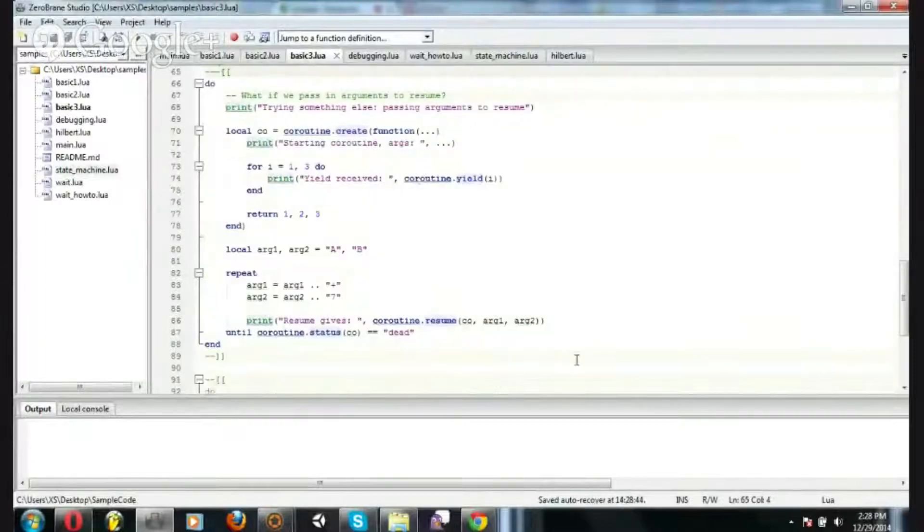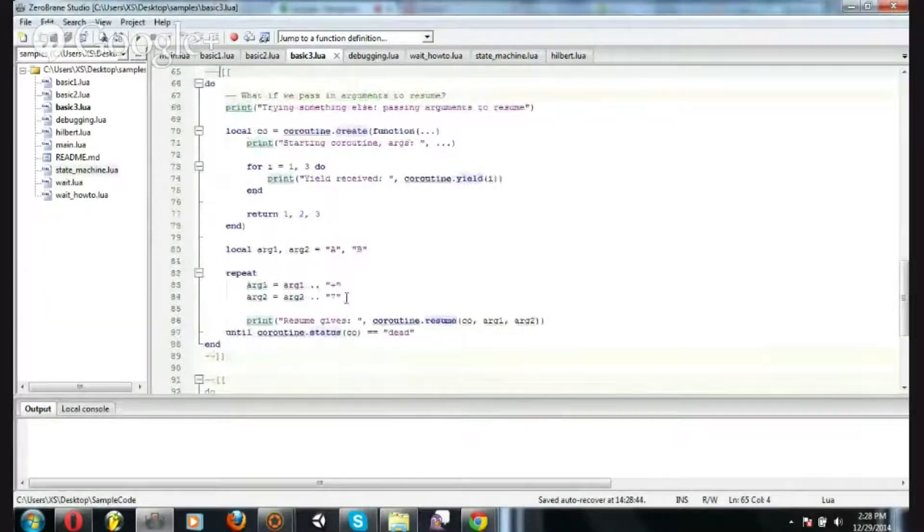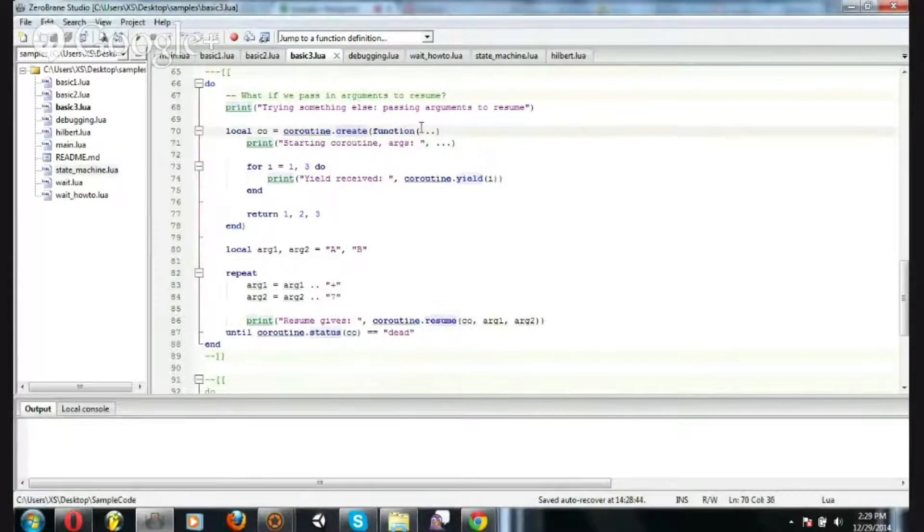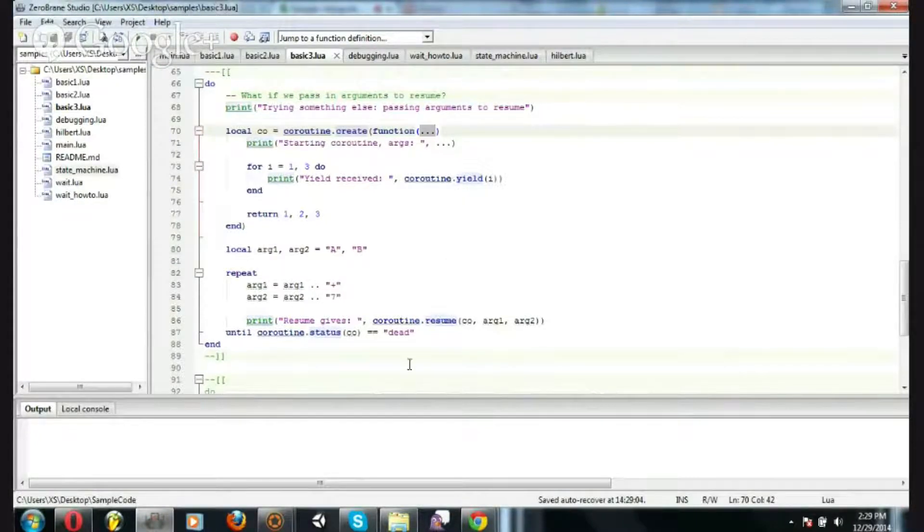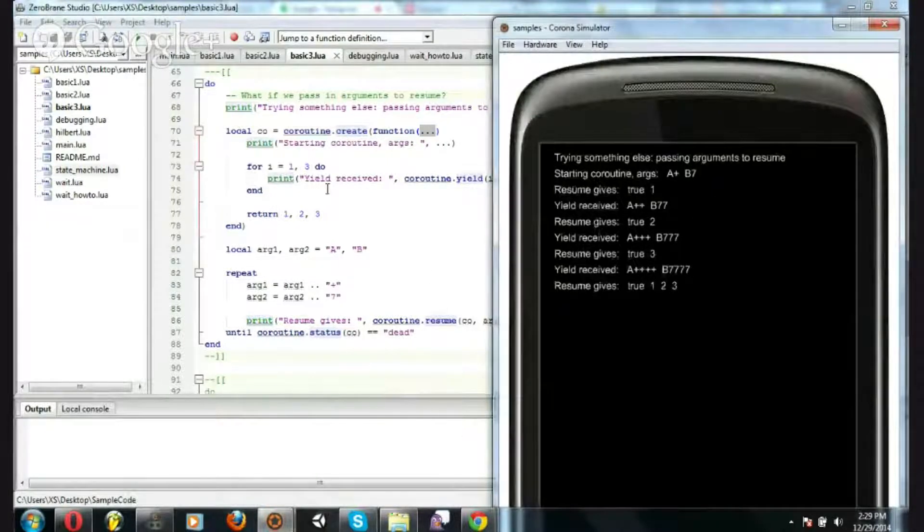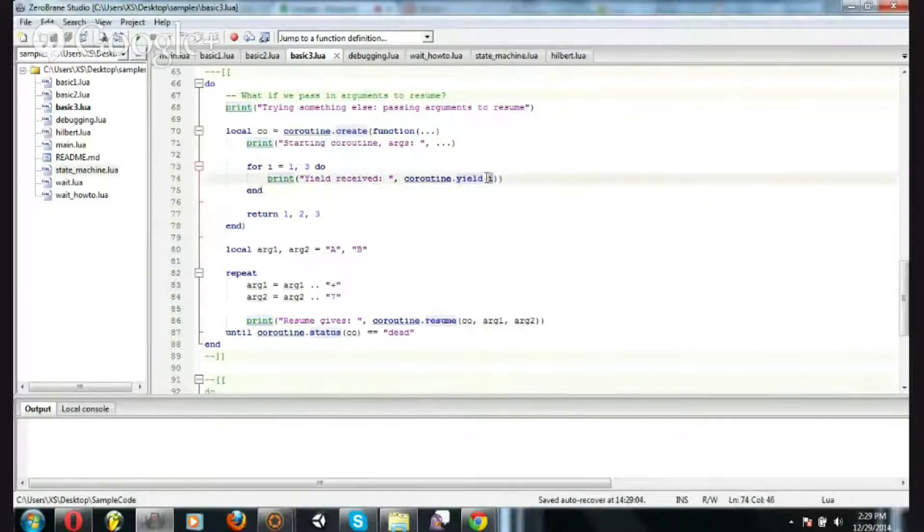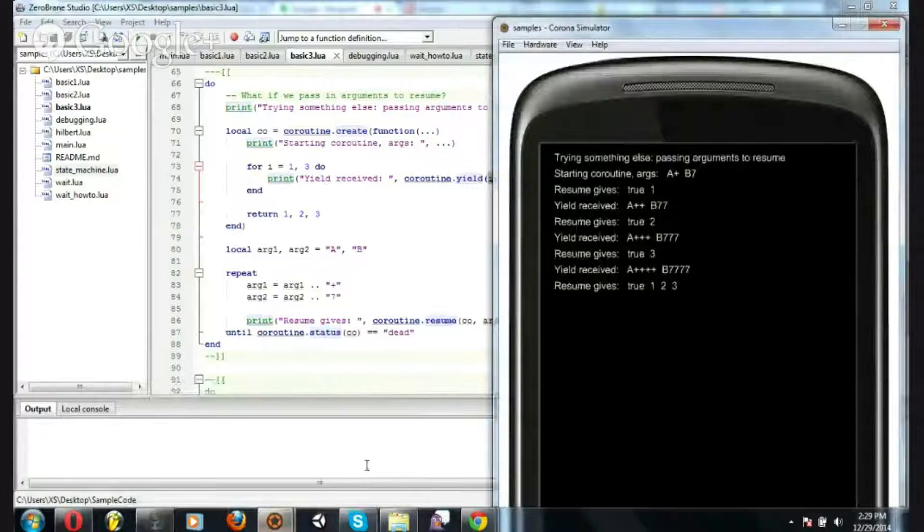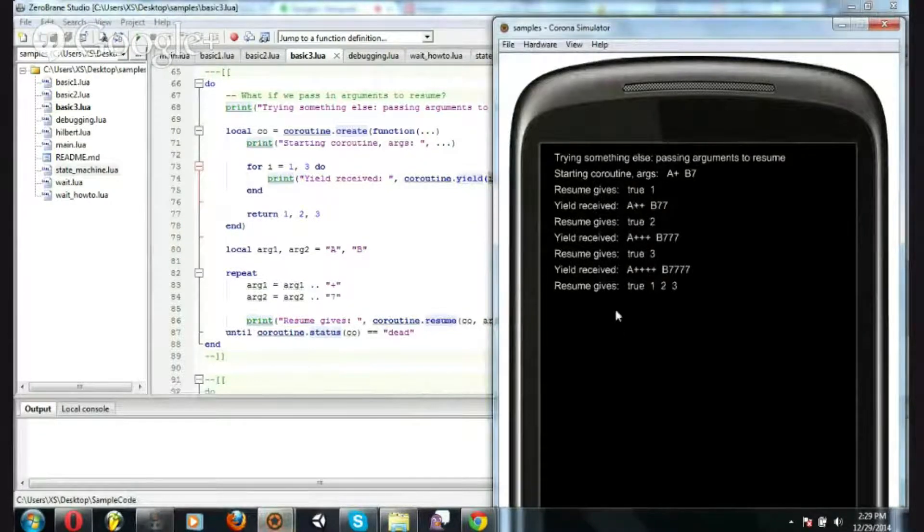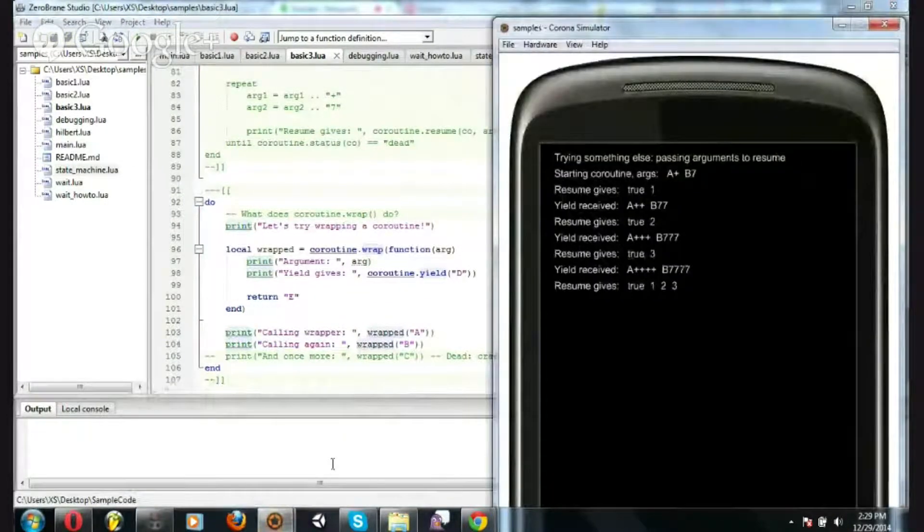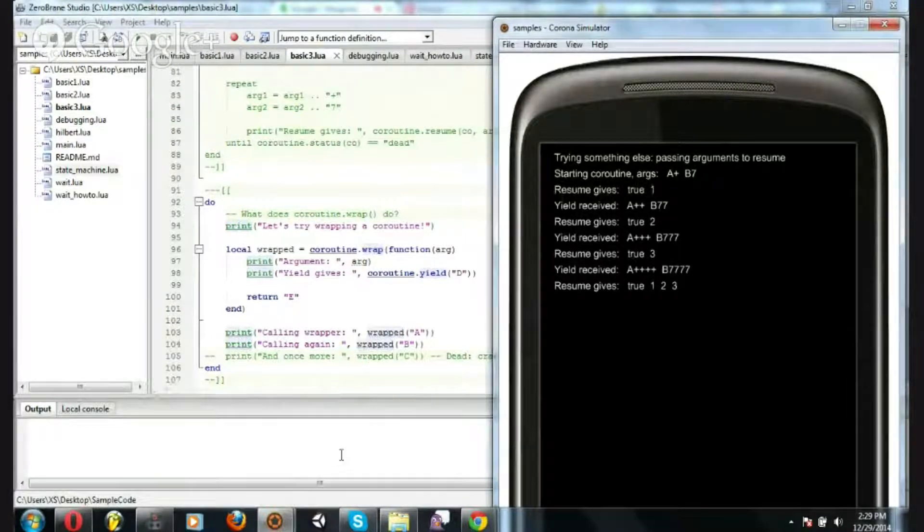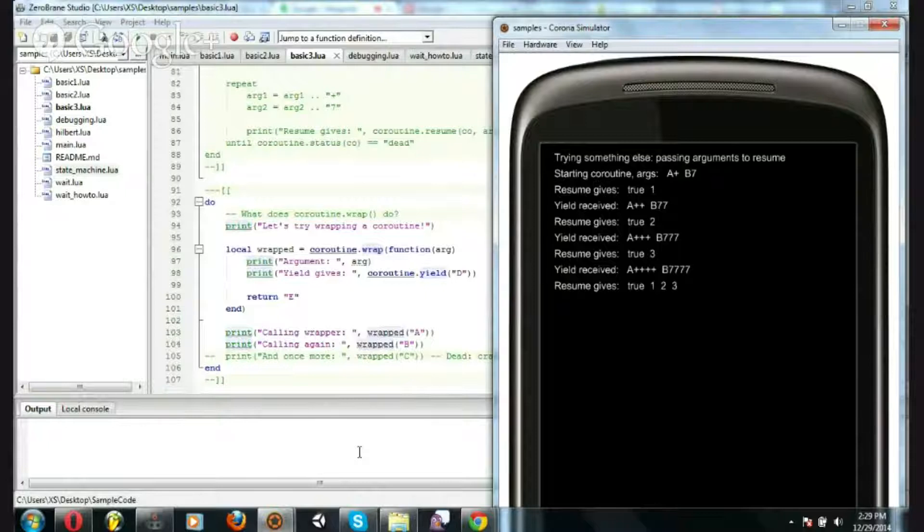And this just shows all of it put together. So returns, yields, arguments to resume, and initial arguments. And you probably wouldn't use all of these together, but they're all there. So it's showing doing a loop, yielding each time in the loop, passing an argument through yield, getting it back in the resume. And you get this.